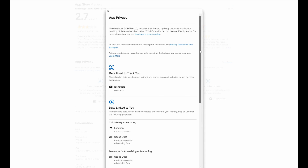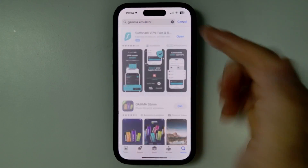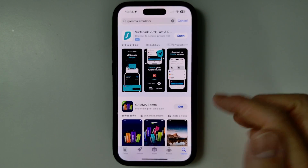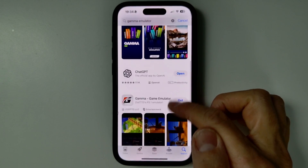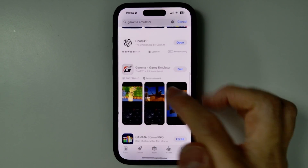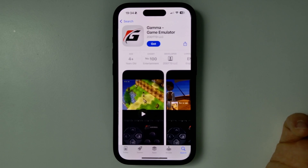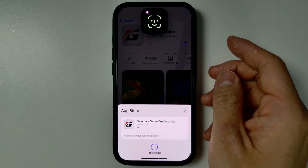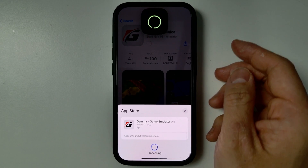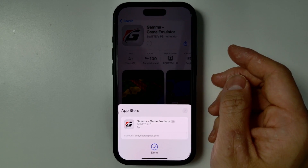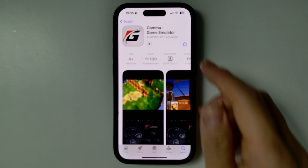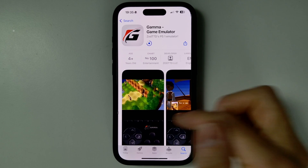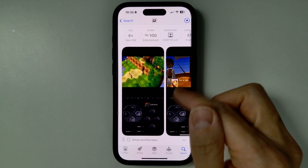The main reason Gamma has managed to get away with this is the fact that it is basically the very first PlayStation 1 emulator officially available on the Apple iPhone and iPad App Store. Pretty much anyone can go ahead and download this — no sideloading required. It is very easy to access this emulator.